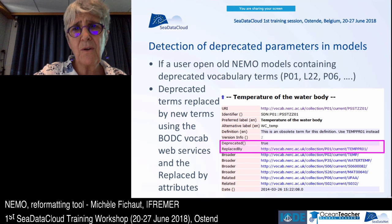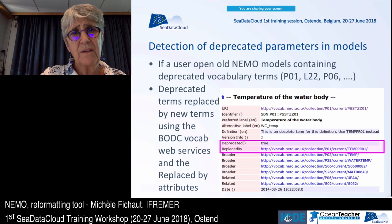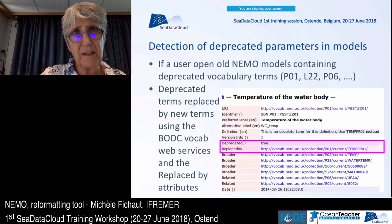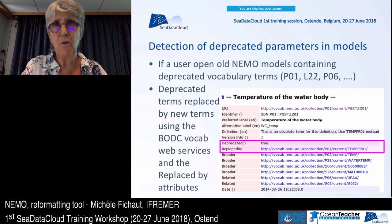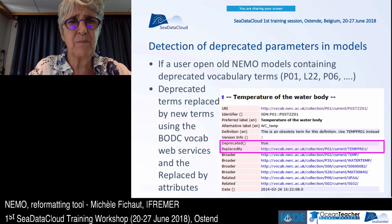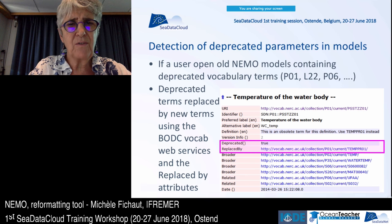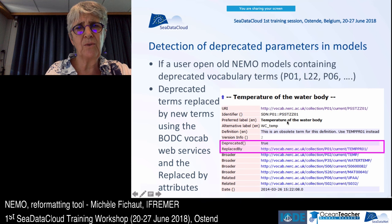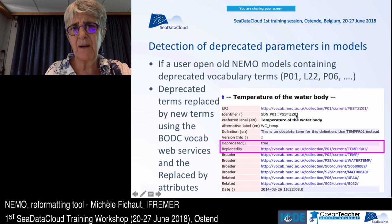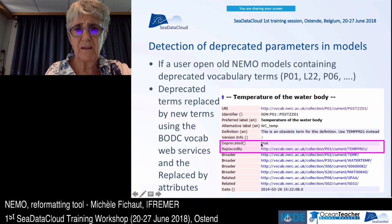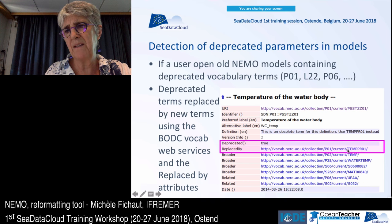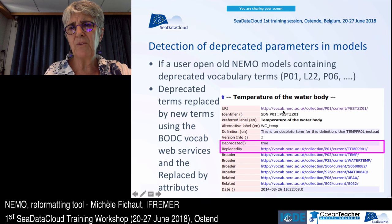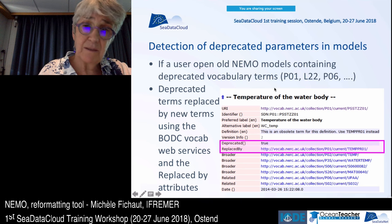The last development I want to mention is the detection of deprecated parameters in your NEMO models. If you open old NEMO models containing deprecated terms, they will be replaced on the fly by the new ones that replace them in the BODC vocabulary. For example, a deprecated parameter will automatically be replaced by its current equivalent. This also works in Seadatanet software.